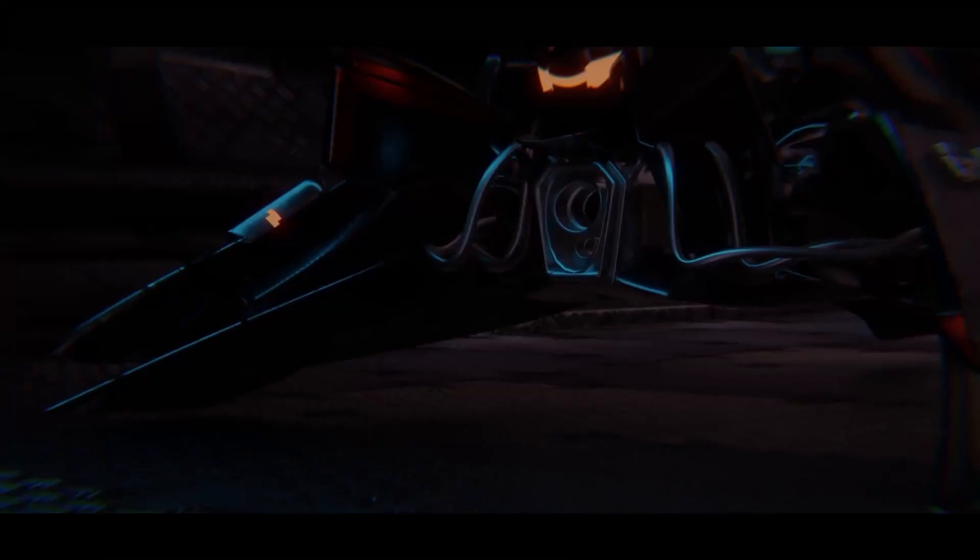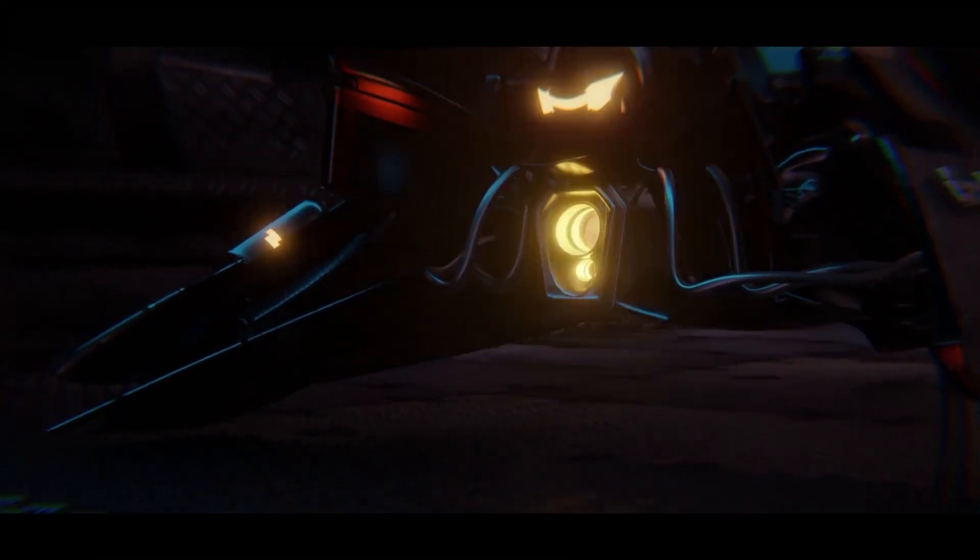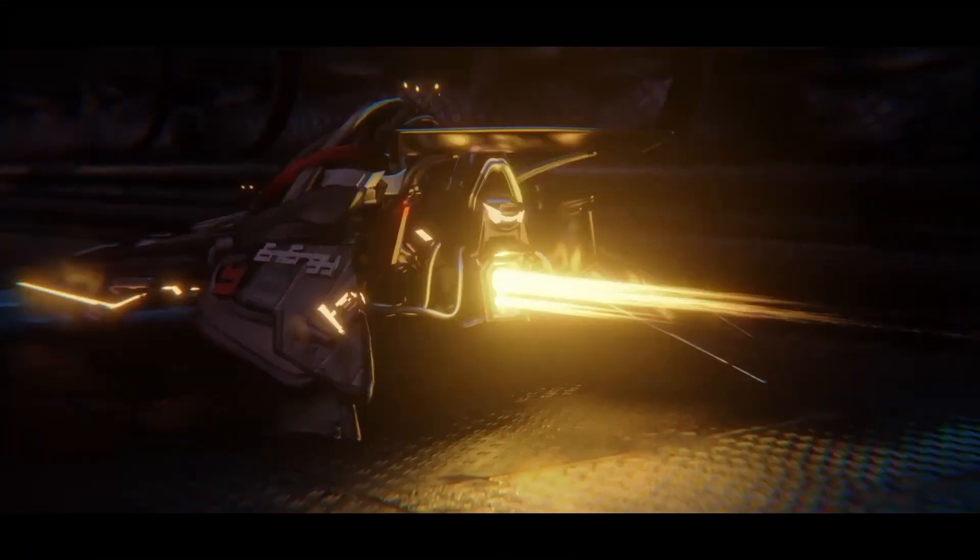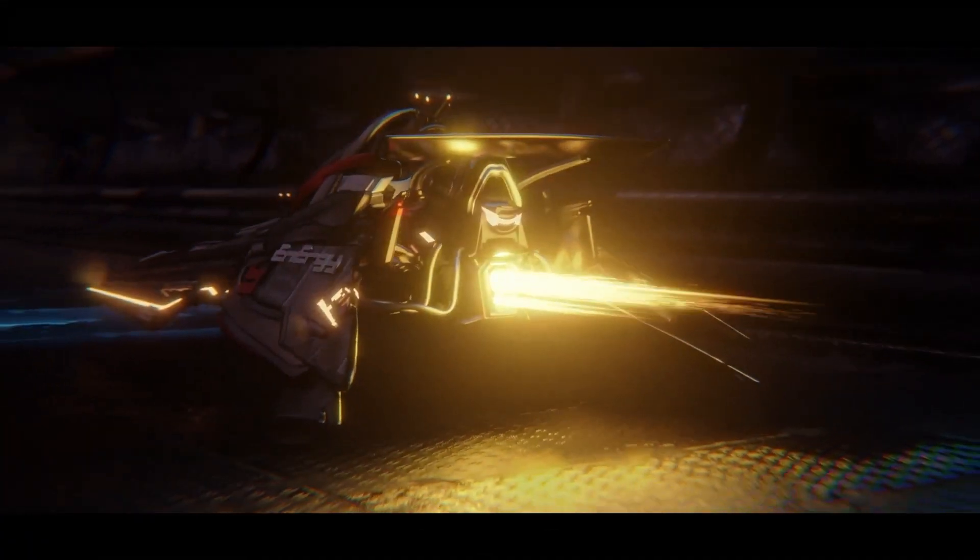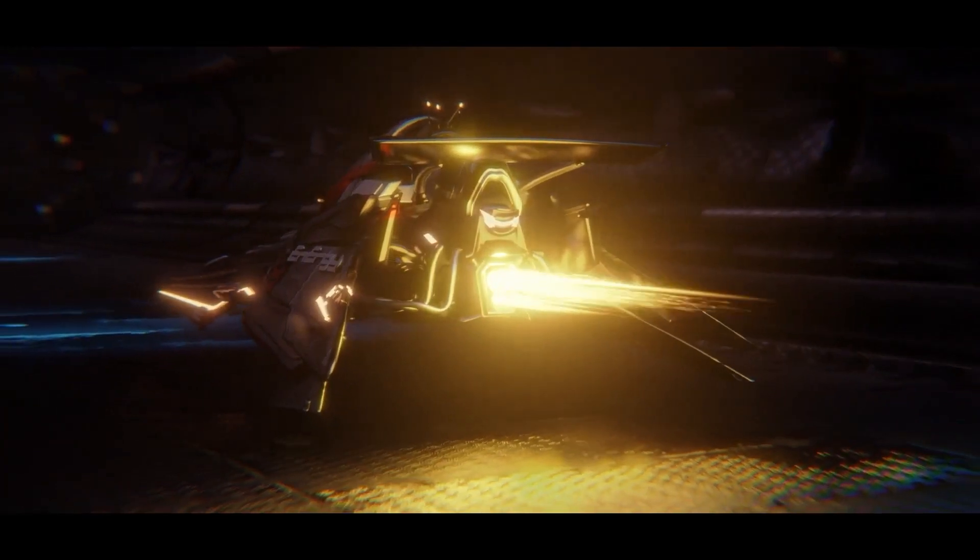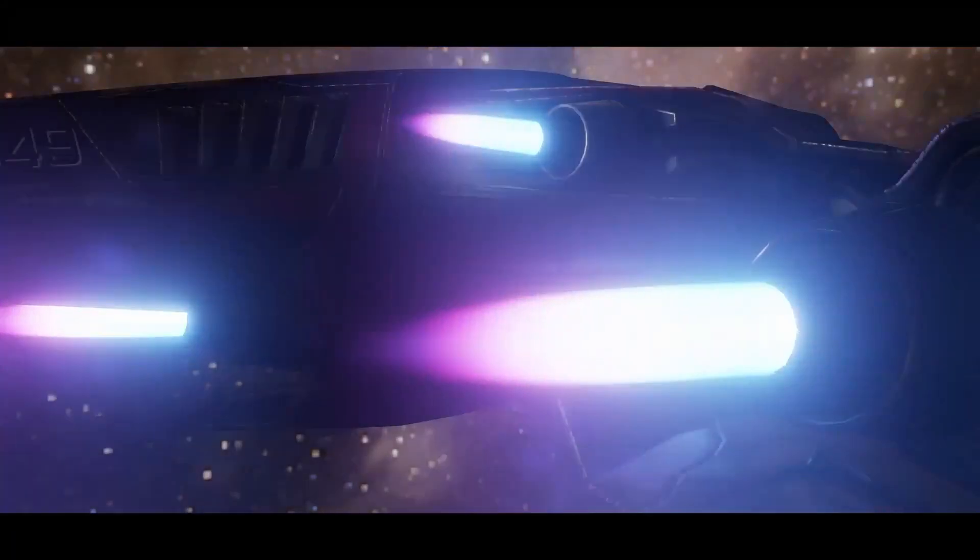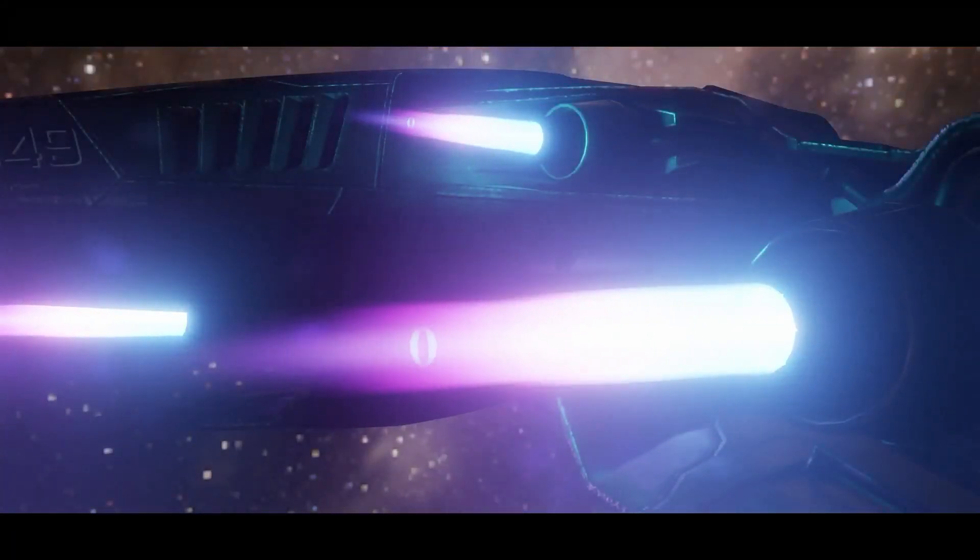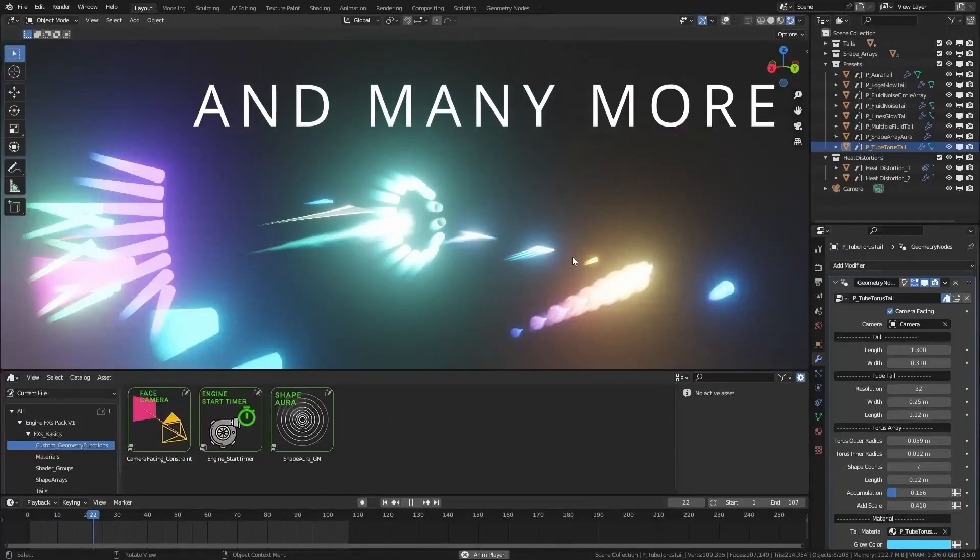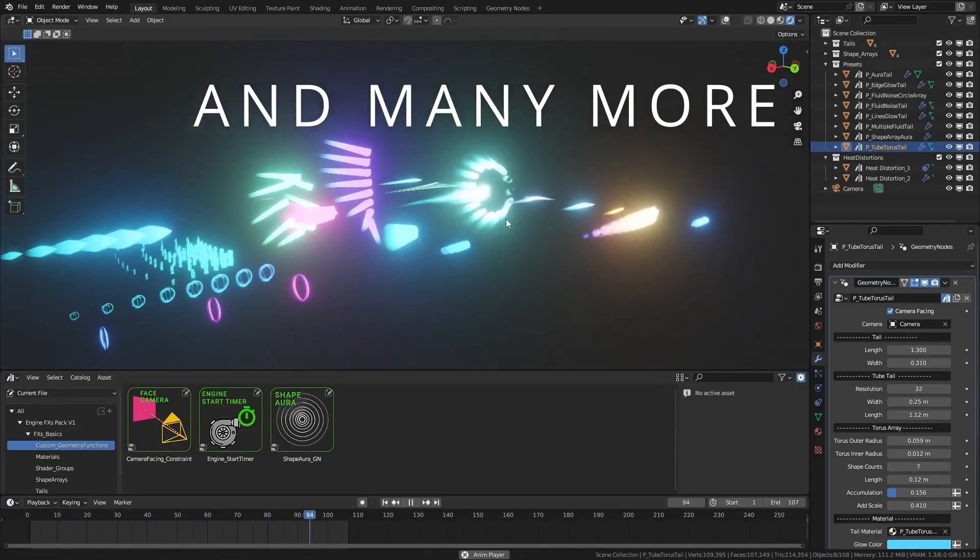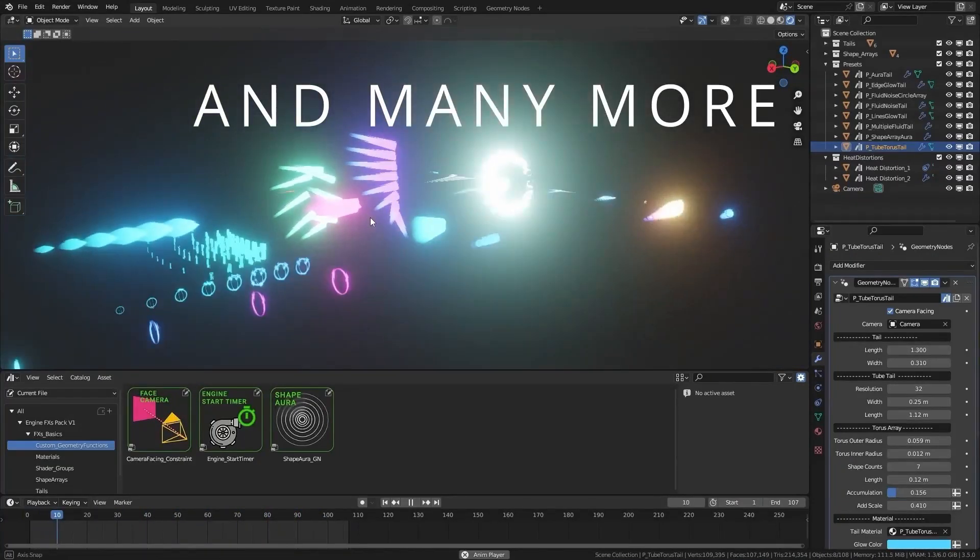Engine FX's V1, Blender's procedural engine thrust creation pack. Create stunning engine burst effects quickly and easily with this procedural asset pack for Blender. Even if you're not familiar with Blender's powerful procedural mesh generation tool, Geometry Nodes, you can easily use this asset pack to create awesome looking engine burst effects.